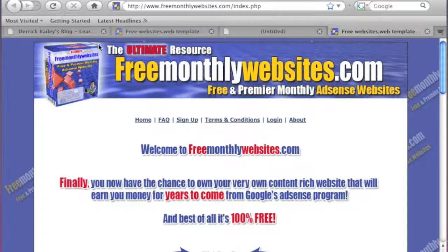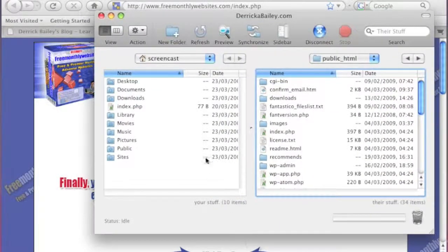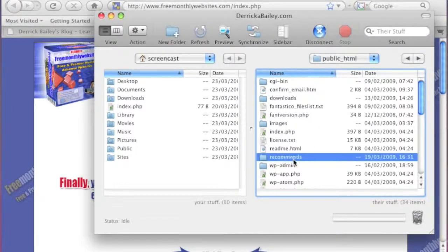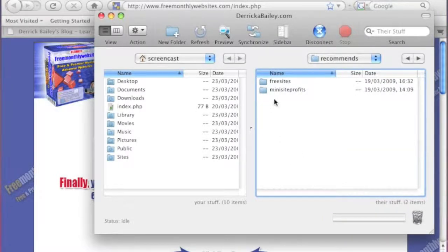I've done this with four lines of code attached to a file on my FTP hosting account. By the way, I'm shooting this on an Apple Mac, but you can do exactly the same things on Windows as well. The FTP client I'm using is called Transmit. I'm already logged in to my hosting in my public HTML folder, and within that folder I've created a folder called 'recommends,' and within that a folder for this particular product called 'free-sites.'